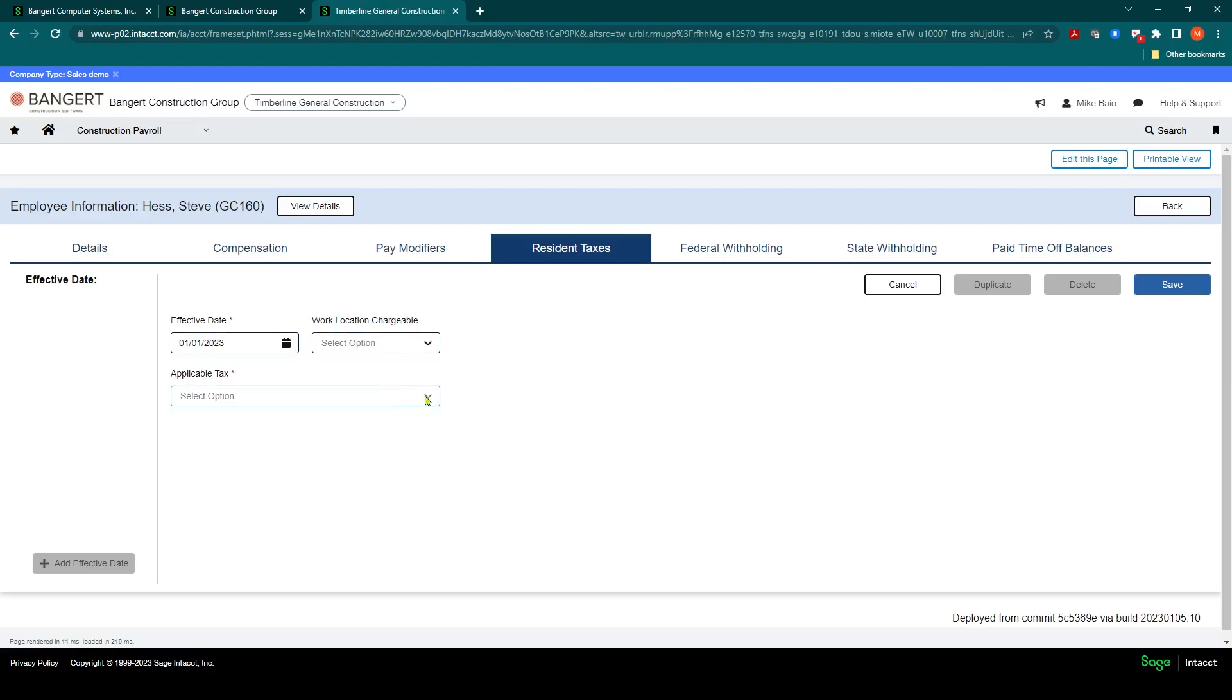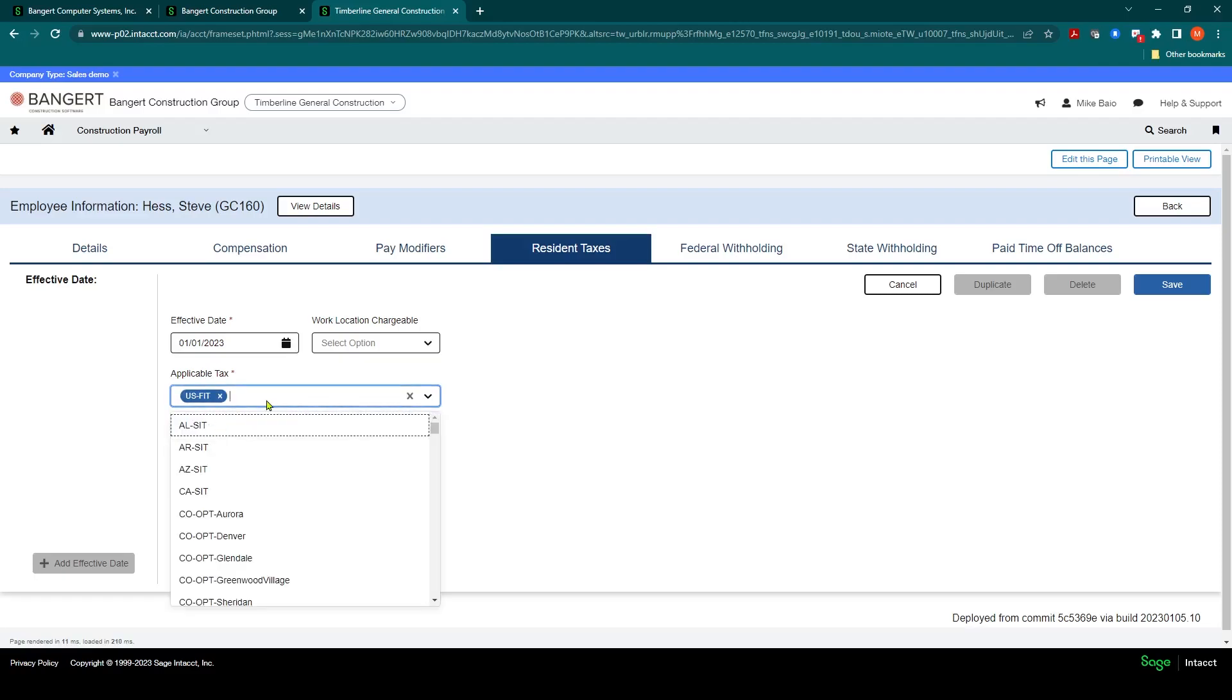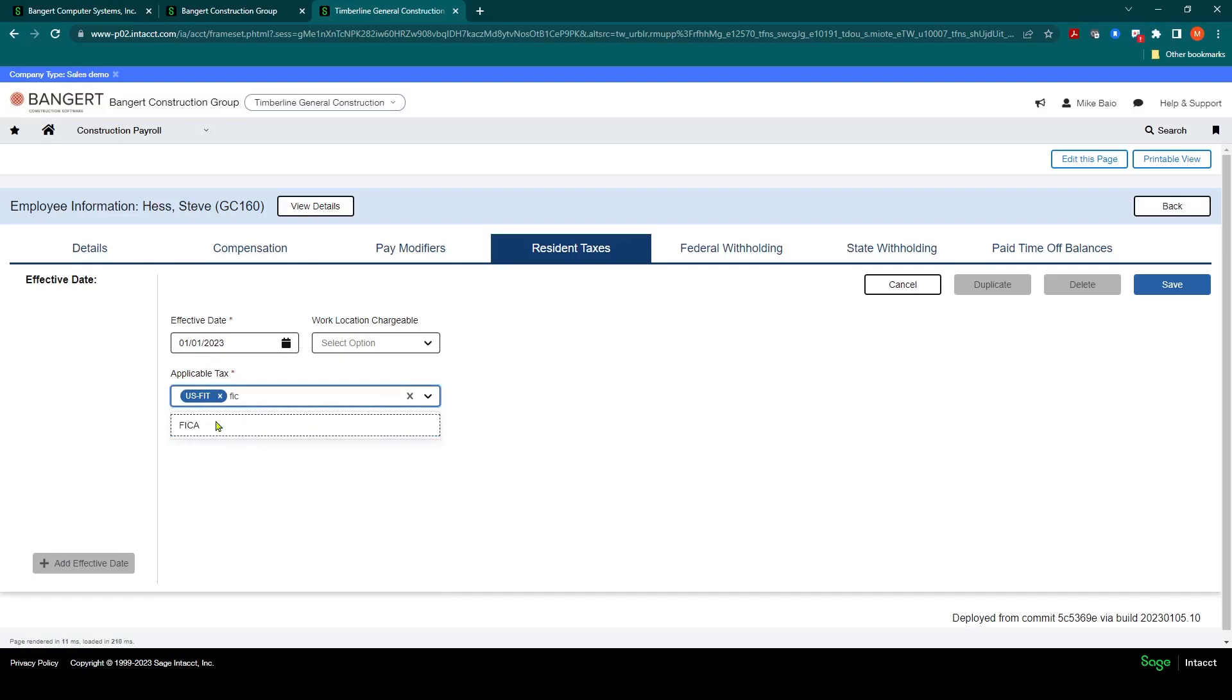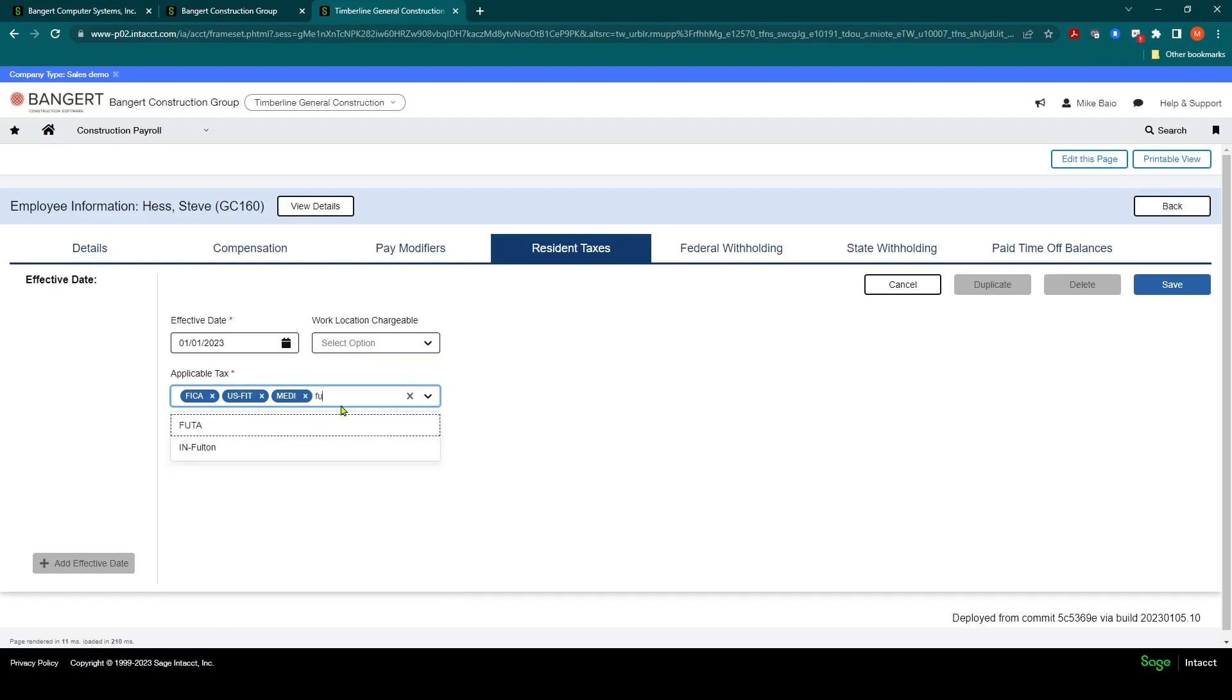We need to select and establish which applicable taxes this employee is going to get. What I usually recommend is to set up the federal taxes first. So for example, FIT, and you can pre-fill these in and they'll best fit and should find the tax for you. So federal income tax, FICA, Medicare, FUDA.